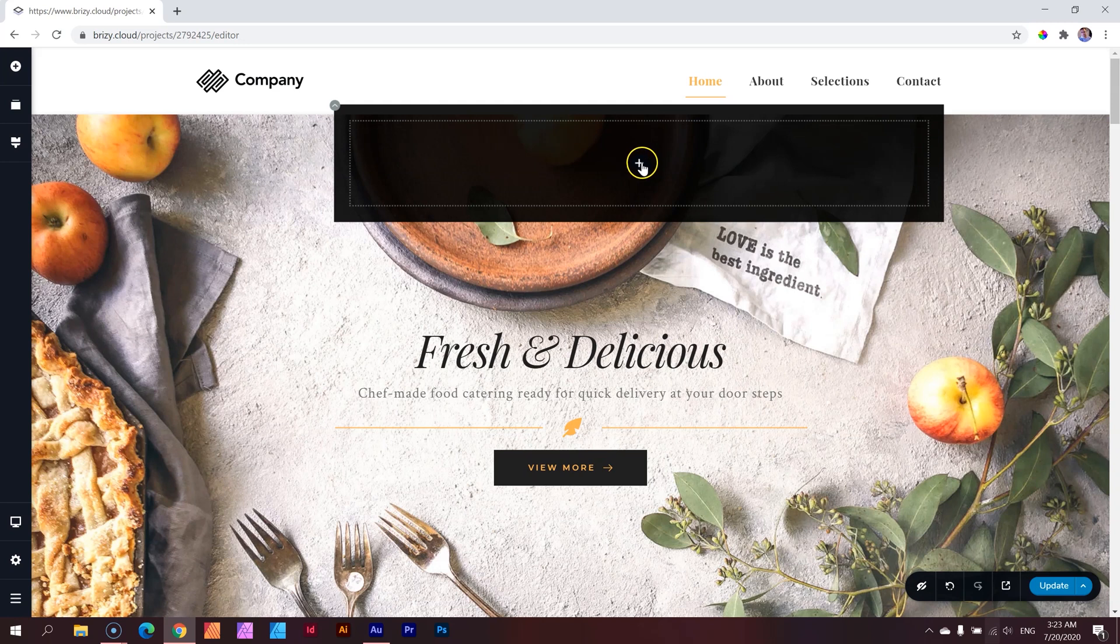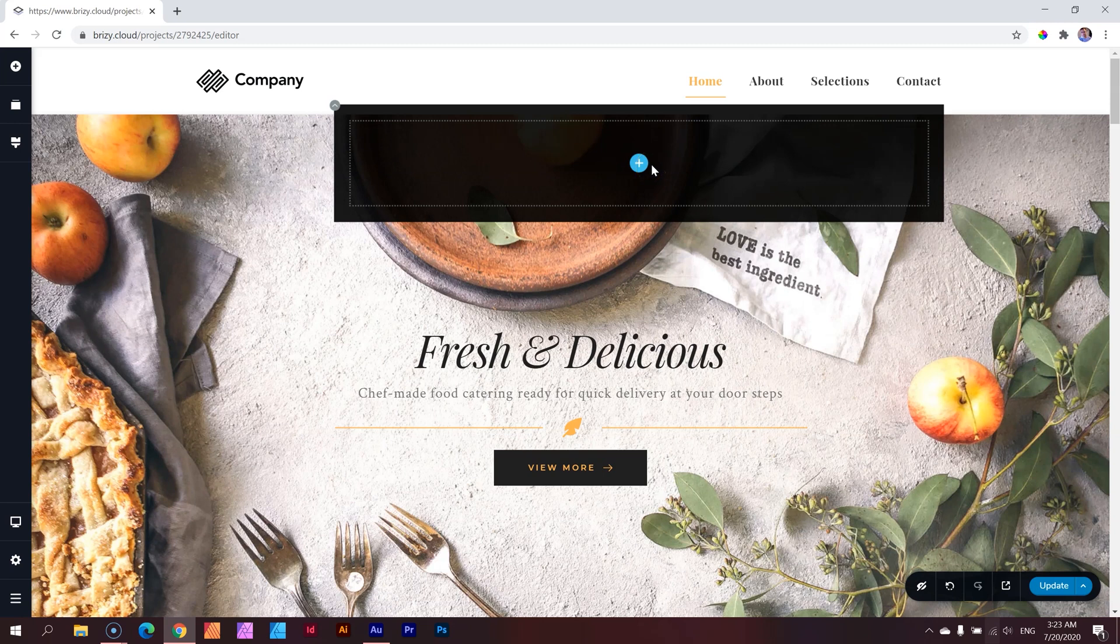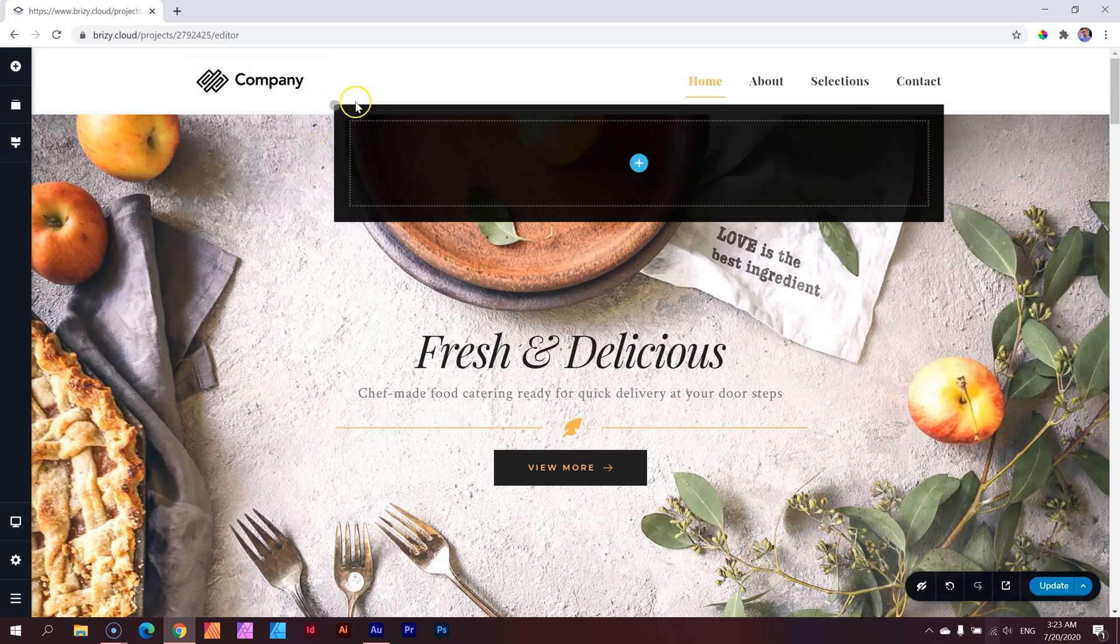But when I saw this, and I realized this is just a container area, I got very excited. Because what this means, again, you can put any element in here. You build it out the way you want. And naturally, what I would do is start with columns.